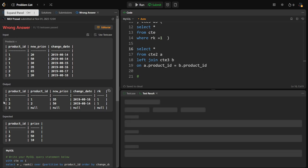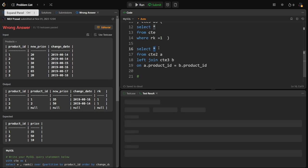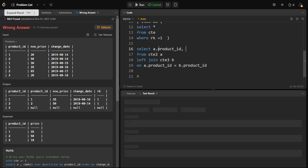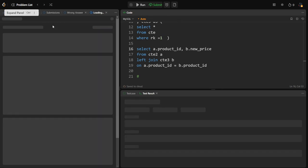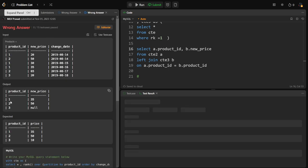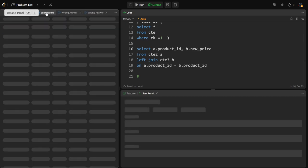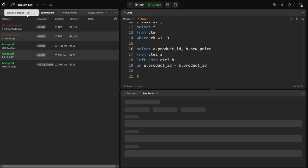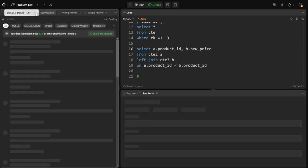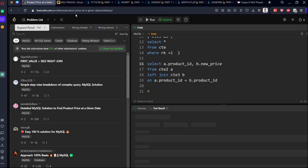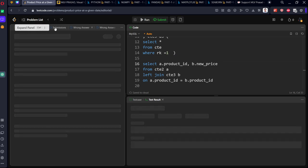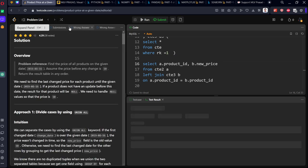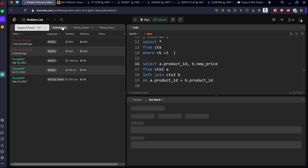Here you can see we're getting the answer: 1, 35; 2, 50; 3 and extra columns we are getting. We don't want all the columns. I want only A.product_id, comma, B.new_price. Here we can see 1, 35; 2, 35; 3, null. But whenever it is null, they told what?